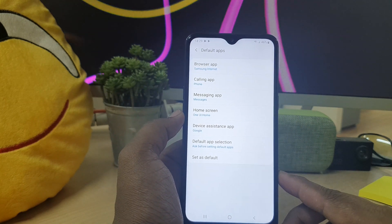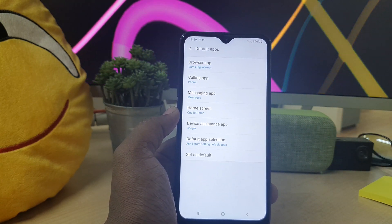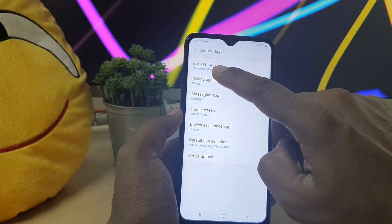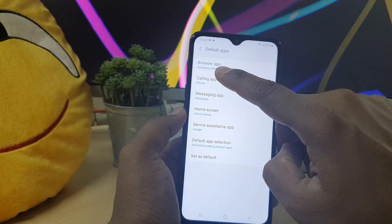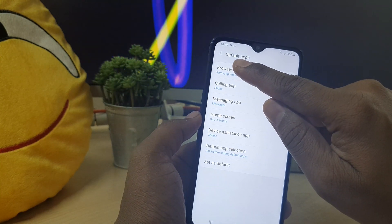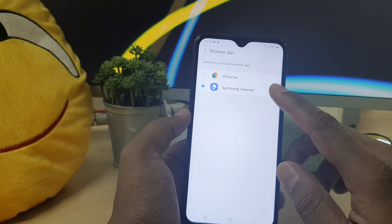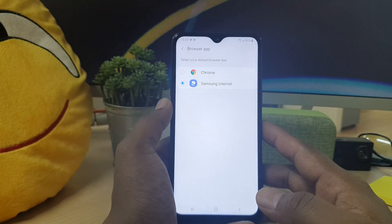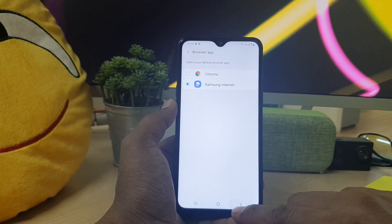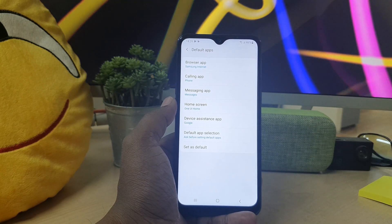In Default Apps, if you want to change the default browser in your Samsung phone, you can choose here. You'll find the browser app which is Samsung Internet. If you want to change it, you can choose Google Chrome here.